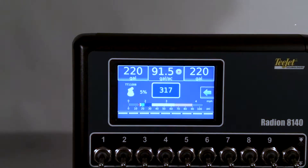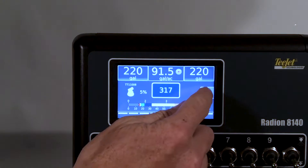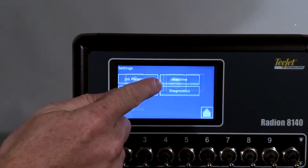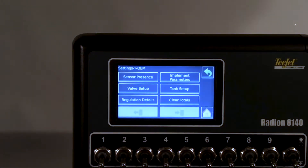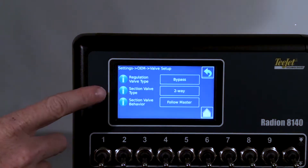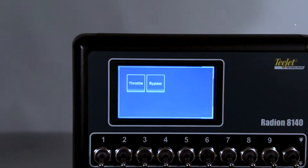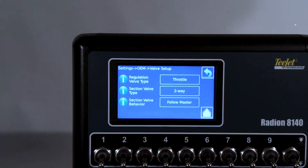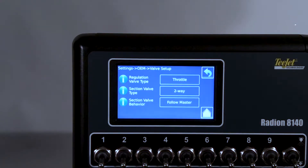Regulating valve position. This can be found by exiting the work mode with master off, then navigating to Home > Setup > OEM. The OEM password is 9090. Enter Valve Setup, then enter Regulation Valve Type. There are two choices: bypass or throttle. Bypass means the regulating valve is in the return line back to tank. Throttle means the regulating valve is in the main flow line.